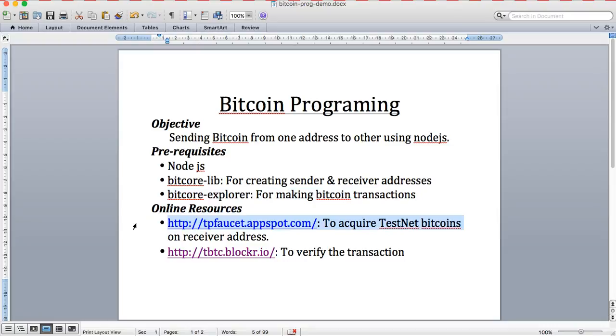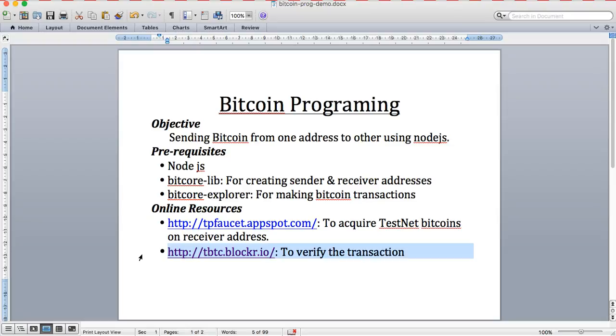The other important resources for this demonstration are online resources. One is the TP faucet, where you can get worthless but test bitcoins available online for testing purposes. And there's a full node running which records all the transactions happening on this particular server.